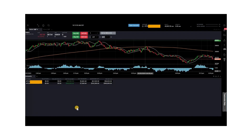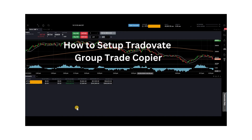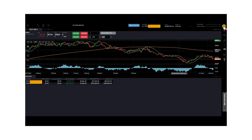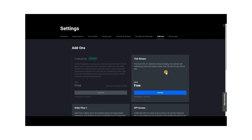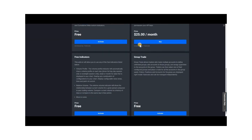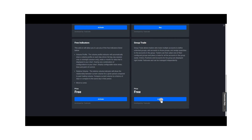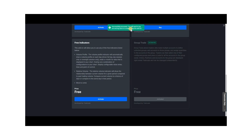Next, I'll show you how to set up your TraderVate group trade copier, which allows you to trade multiple accounts at the same time. Scroll to the top right and click on application settings. Then click on the add-ons tab, scroll down until you see group trade, and click activate. You'll see a successfully processed message. To complete the activation process, log out of TraderVate and log back in.